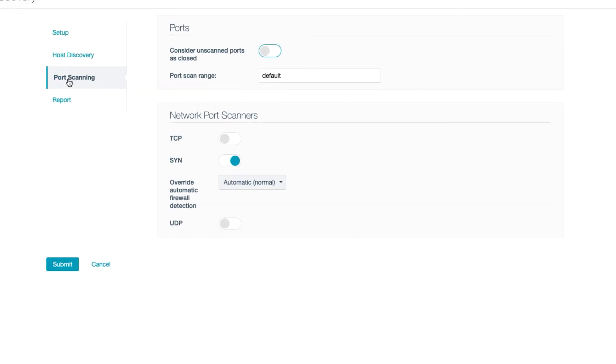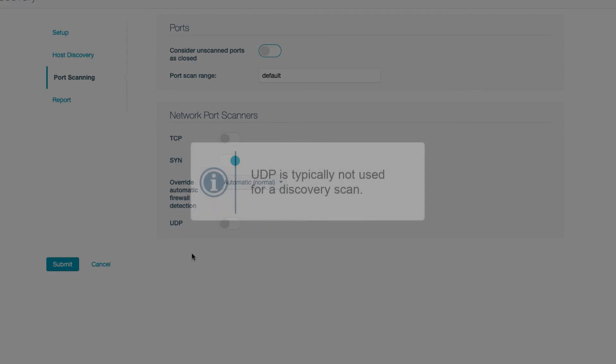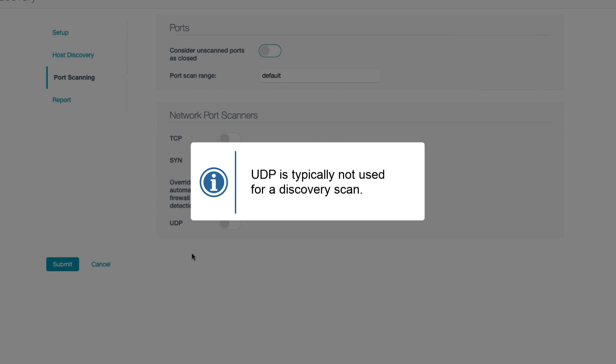For port scanning, while UDP ports can be exploitable, save this setting for later assessment. UDP should generally never be enabled for a discovery scan.